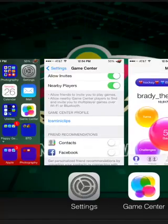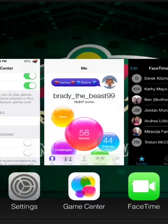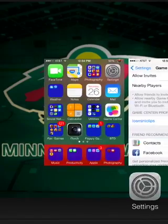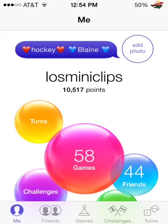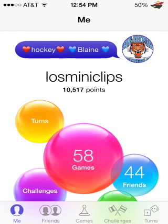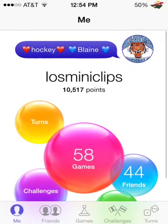Double tap the home button, delete this from your multi-tasks, go back into Game Center, and the effect will take place right away. So right there it says iOS Mini Clips.